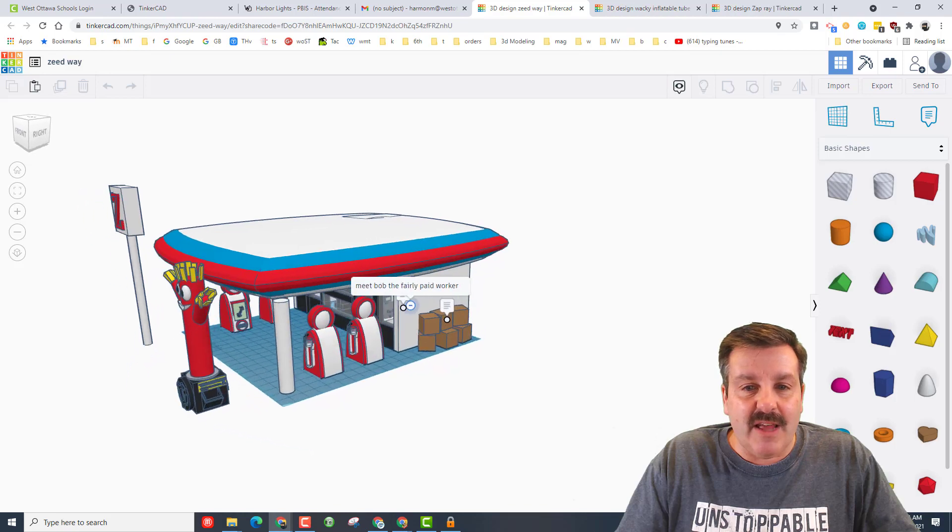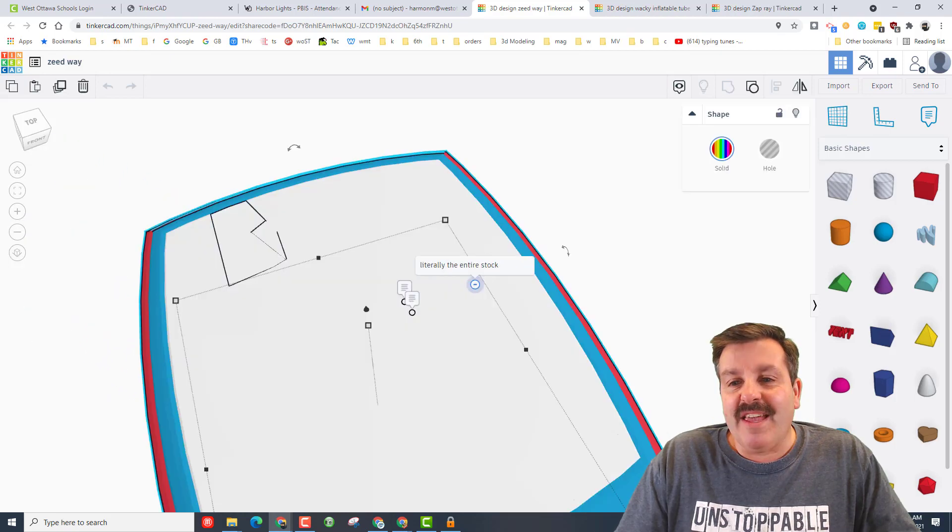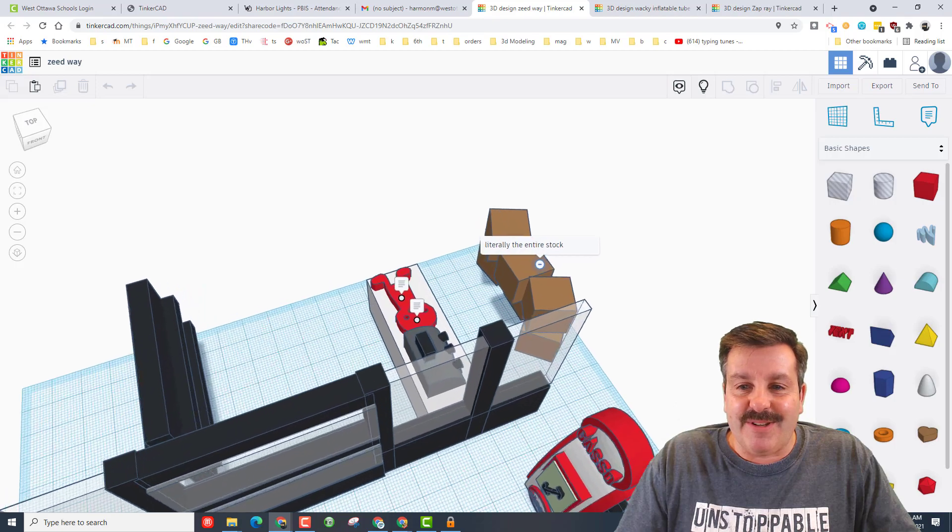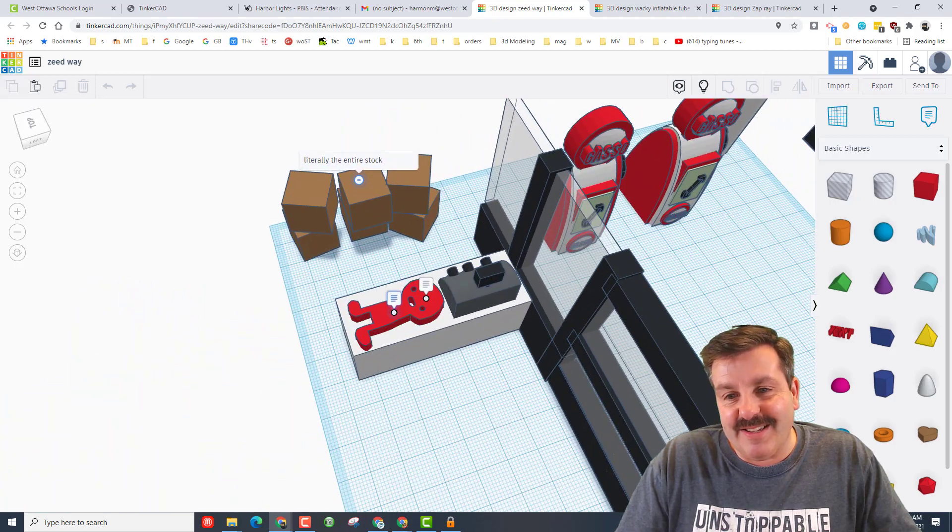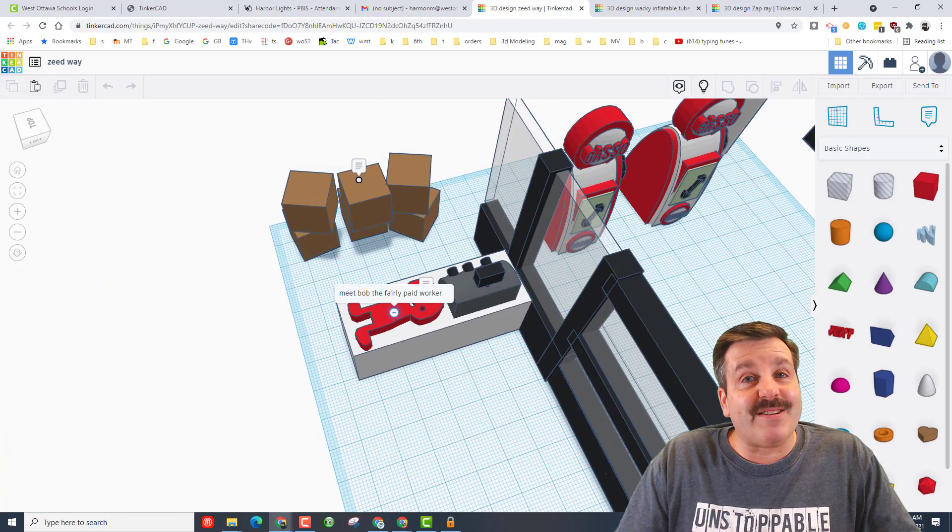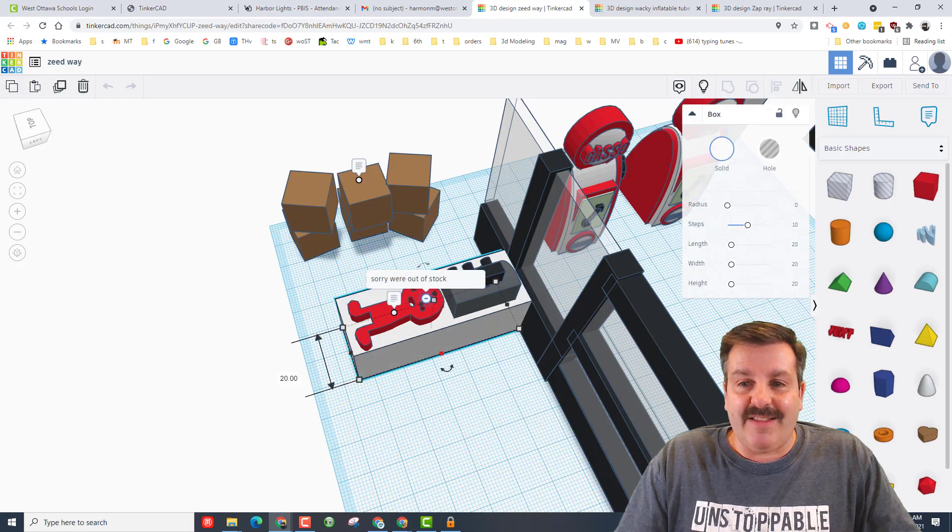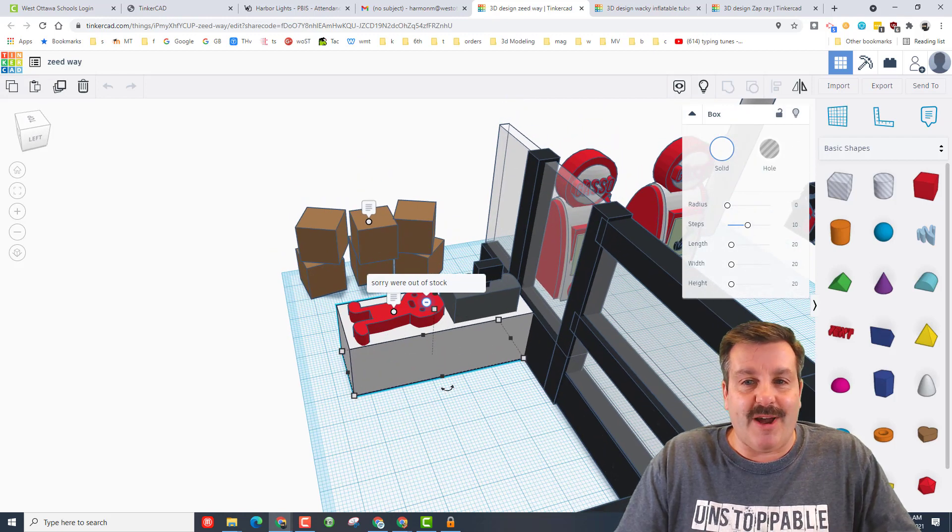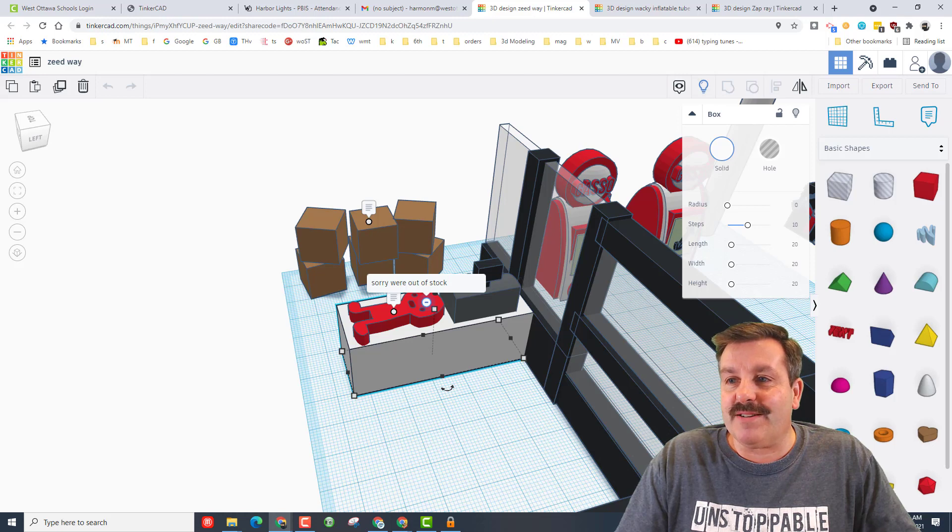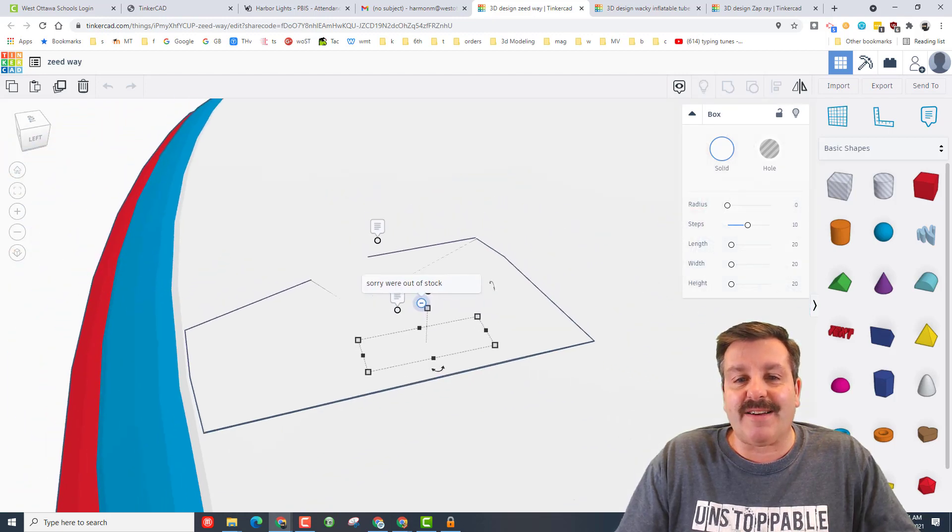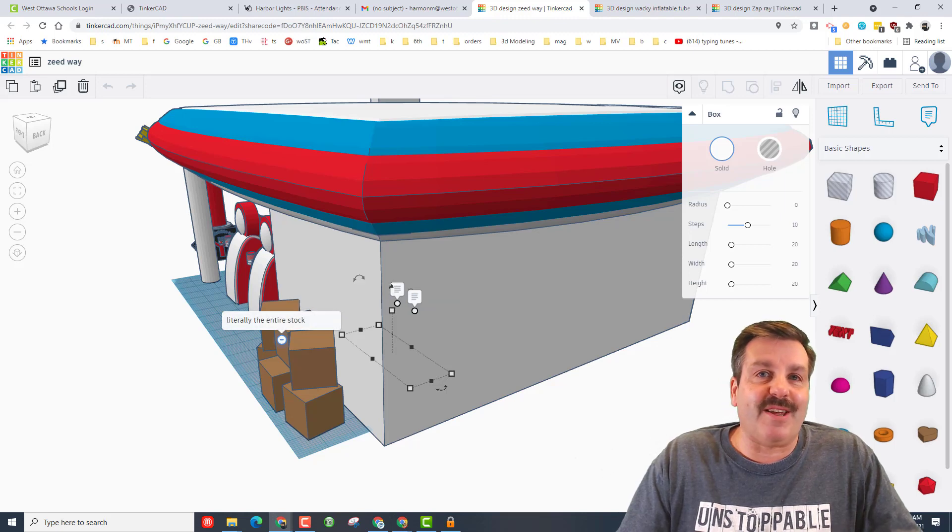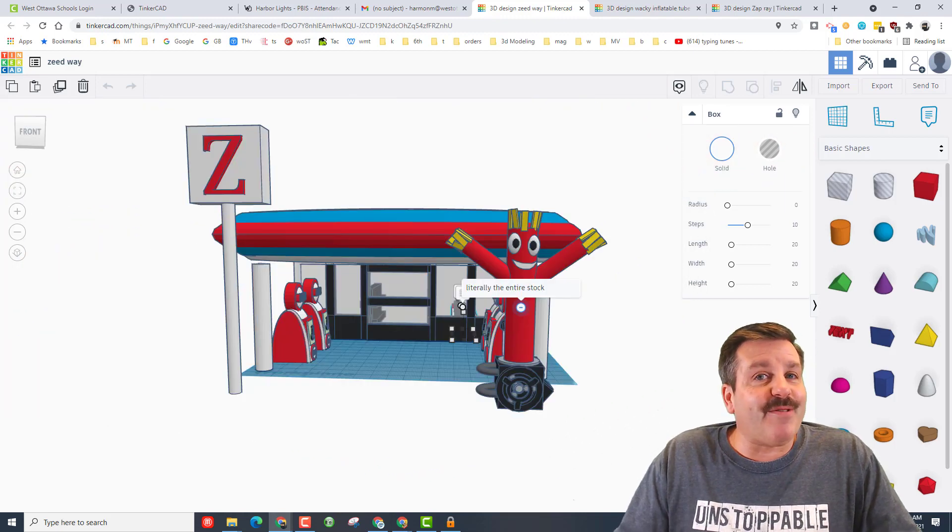If we hide the top and look inside, you can see there is our amazing little character Bob who is fairly paid, and then a little sign that says sorry we're out of stock. And then the joke is all the stock is on the outside, literally the entire stock.